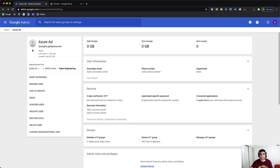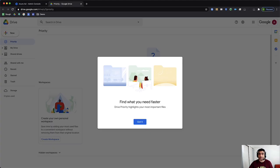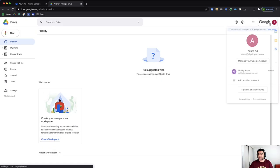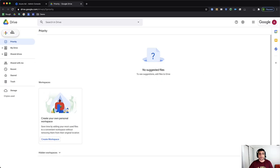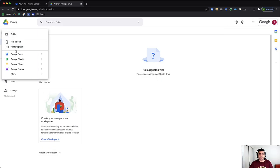Okay, so I have this user Azure, which is a part of my EMEA sales sales engineering. I've just logged in with that user, just created it and put that in this organizational unit. I'll go and create a new document for this user.